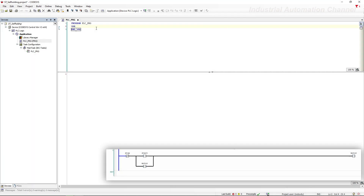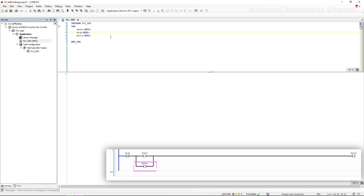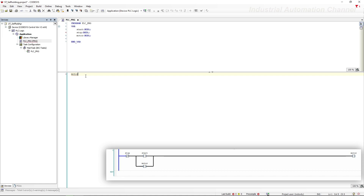Declare the boolean variables. The input start and this part of the circuit are parallel with each other, and the result is in series with stop. I'm going to use an assignment with AND and OR operators in structured text. So the value of the motor comes from start OR motor, and the result is ANDed with the stop contact which is normally closed, so I used a NOT operator.